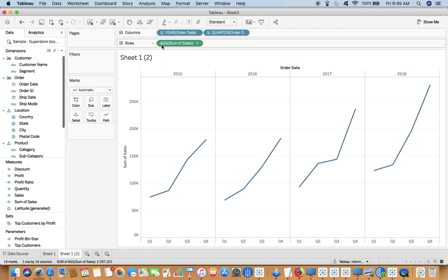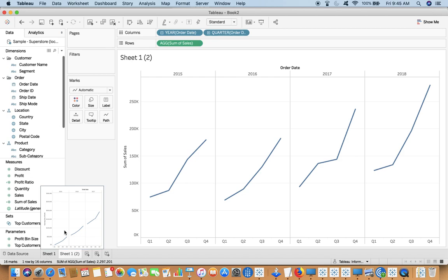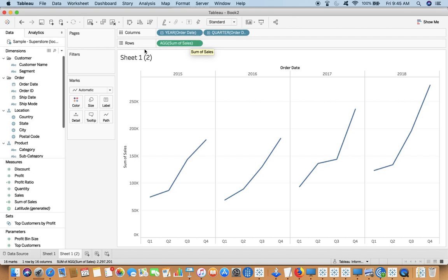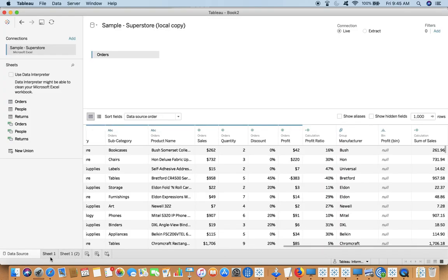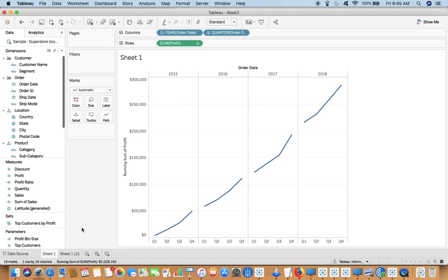Also notice that this AGG is showing that this is an aggregate calculation. This is all about calculated fields which make an impact at data source level. Now what if I made a similar calculation with the help of table calculations?